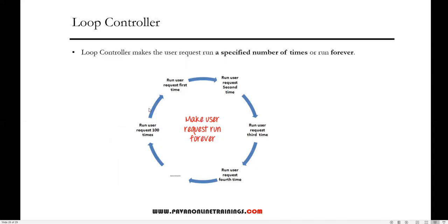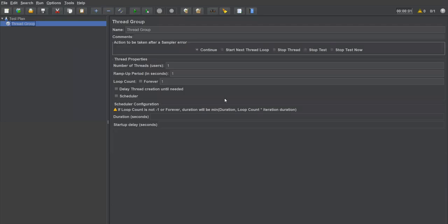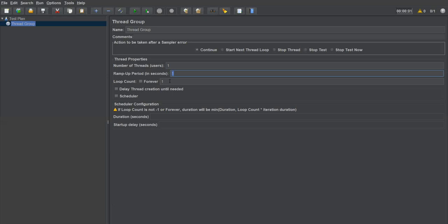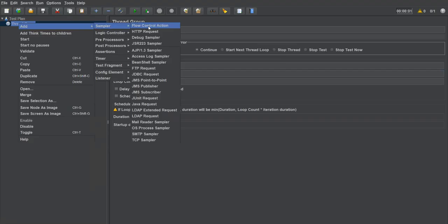The loop controller makes the user request run a specified number of times, or run forever. Let me show you practically. I currently have a small test plan. I'll create a thread group with number of threads set to one, ramp-up period one, and loop count one. Under this thread group I'll make some sampler requests.